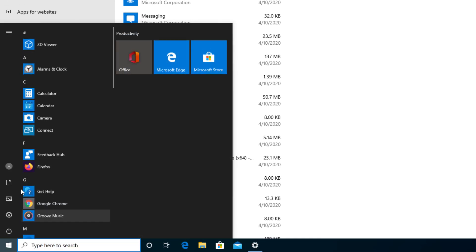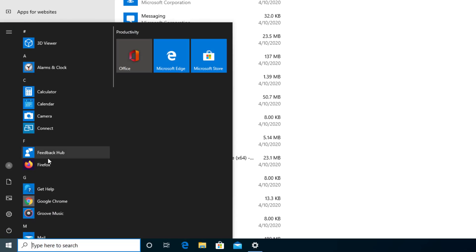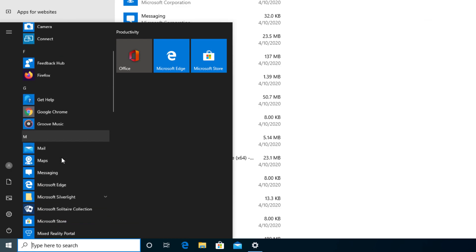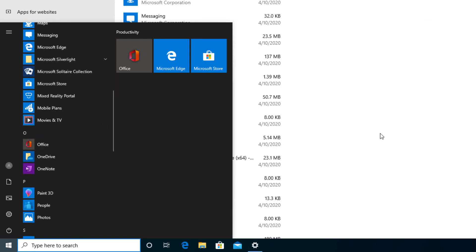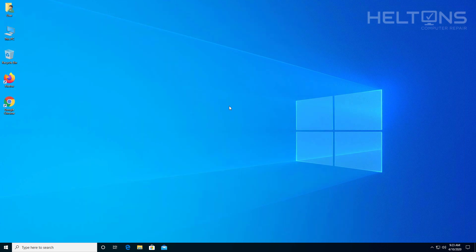Let's see if there are any other programs that were in that list. I do not see any Apple products, so it seems that we're good. Thank you for watching from Helton's Computer Repair, and I will see you on the next video.